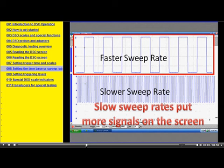Remember, it doesn't take any longer to hook up a Labscope than it does a voltmeter. It does take a little more skill to get the settings right, and this will give you that skill.